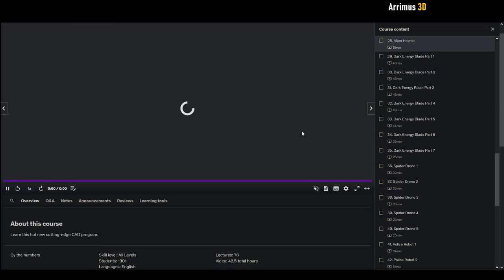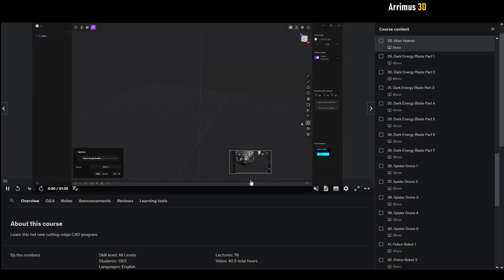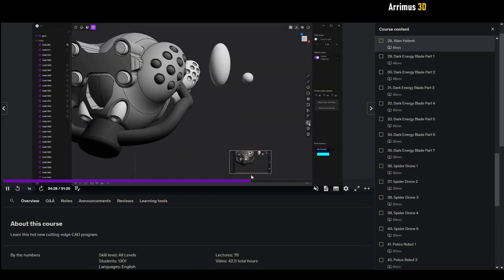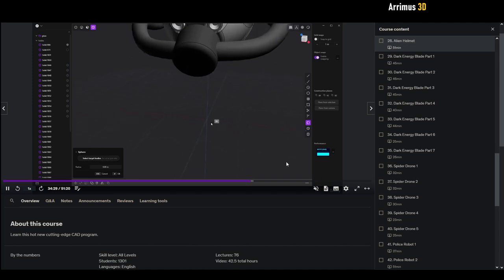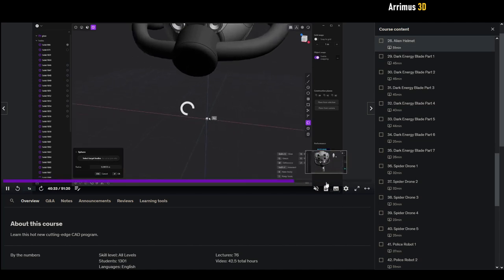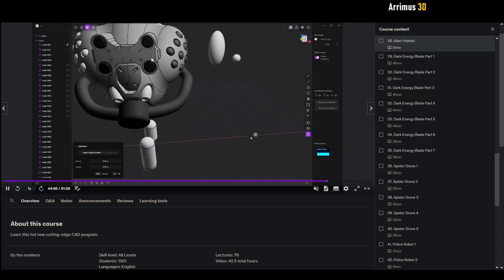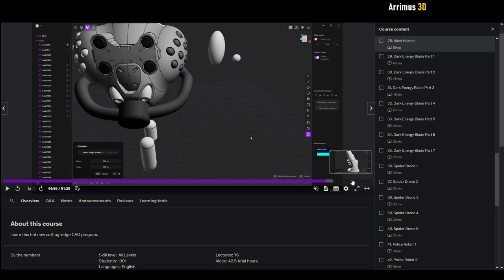Next we have this alien helmet right here which mostly is an exercise in creating more freeform shapes with plasticity. You know, boldly combining various shapes like this to form some cool designs. This is not like the best design I've ever done but I just want to show you how you can combine various things together and just take advantage of plasticity's powerful fillet system.